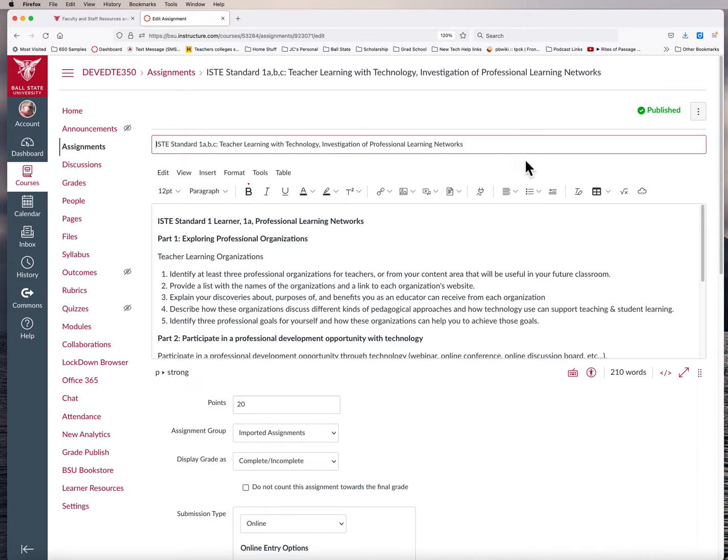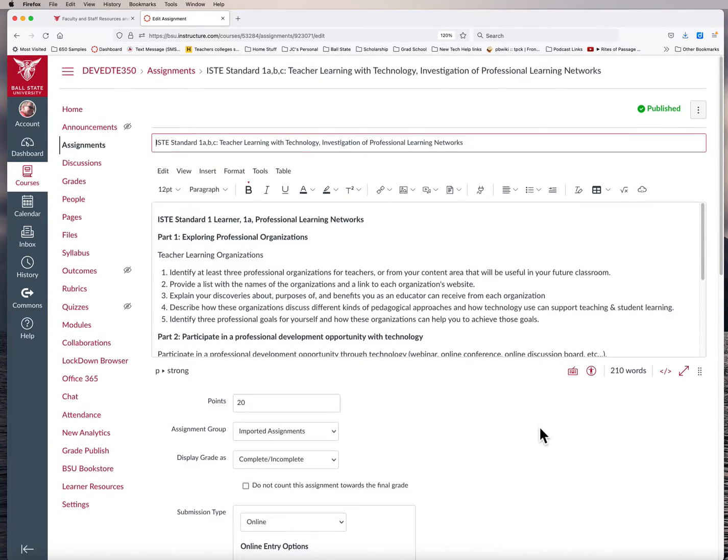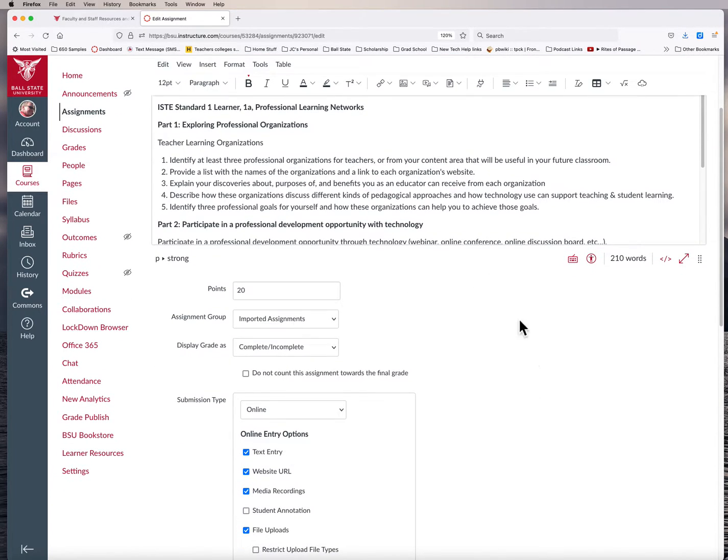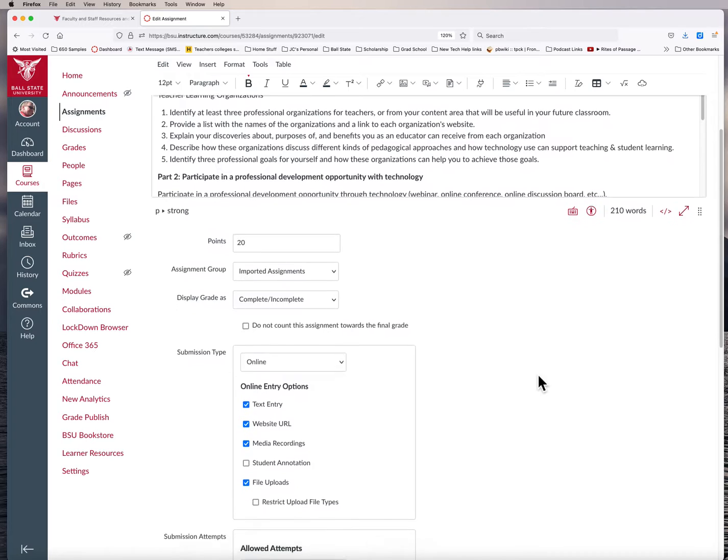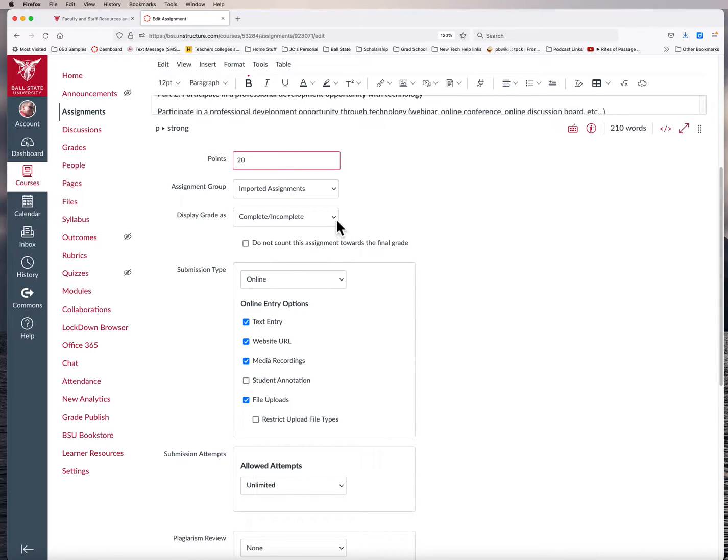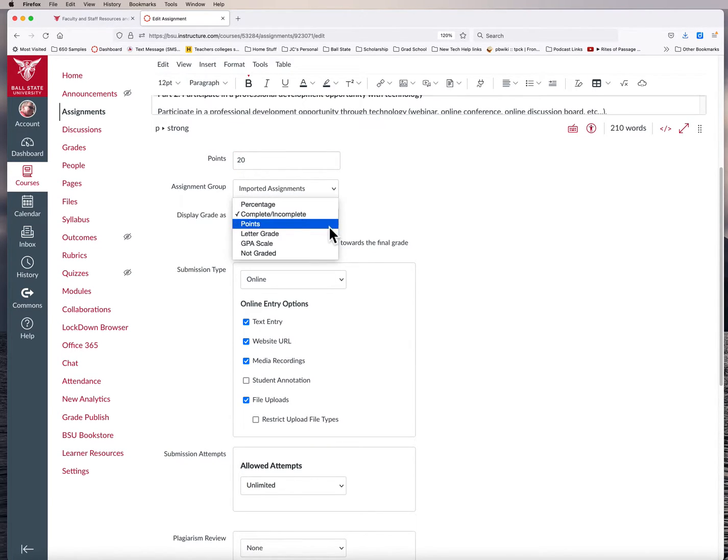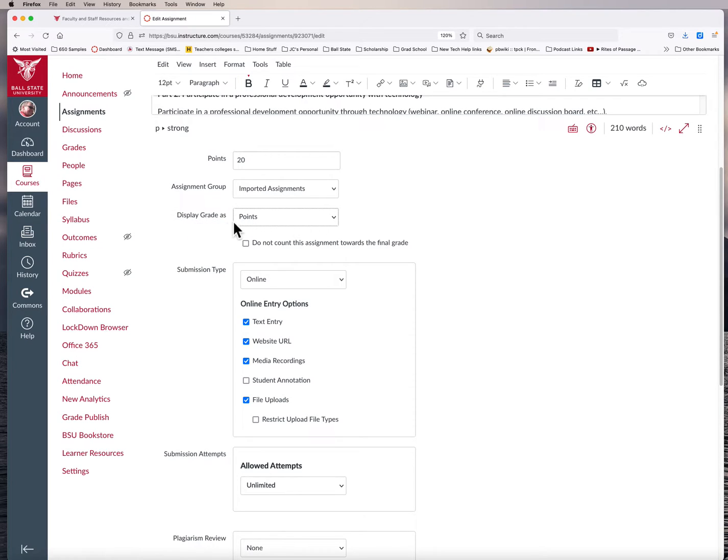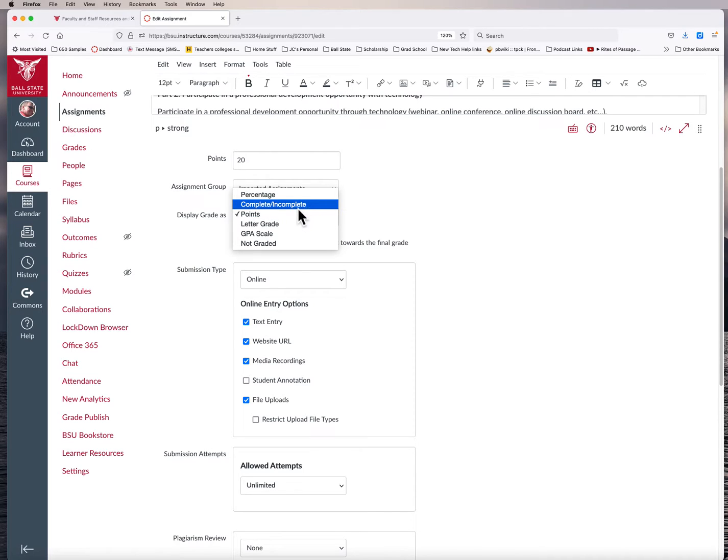And so it's really easy. If you notice, I clicked on the edit button. From there, it takes me to the edit fields where I can change things here. And what I can do is, I can still set points for this assignment. And instead of it being worth points in this display grade as field, I can move that to complete incomplete.